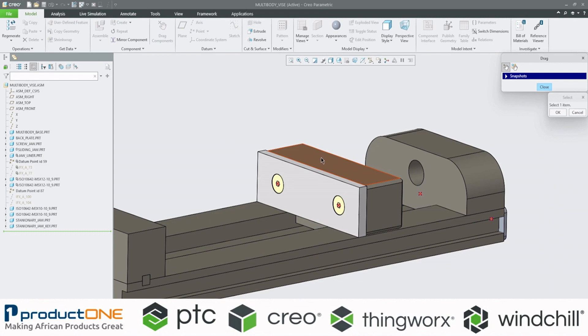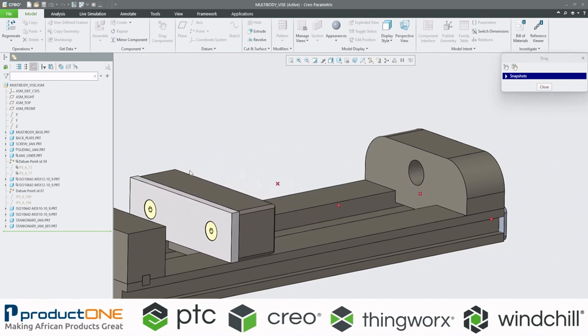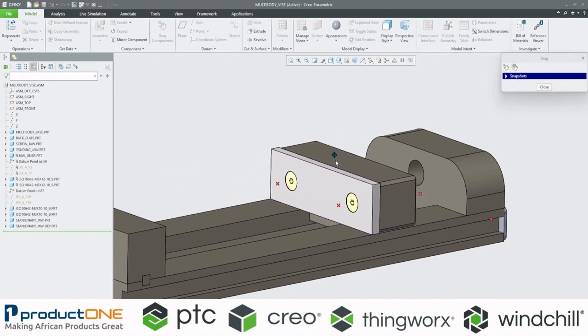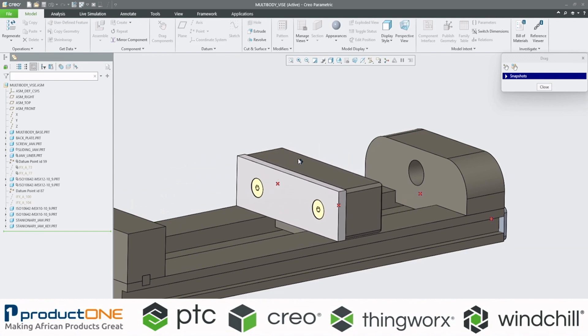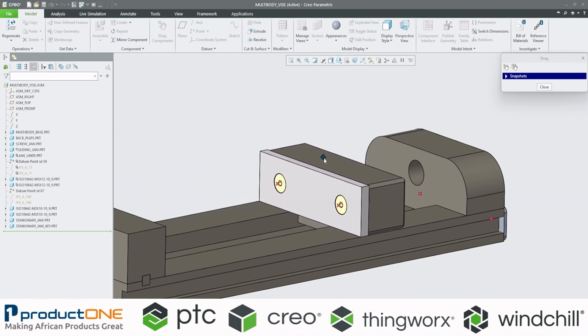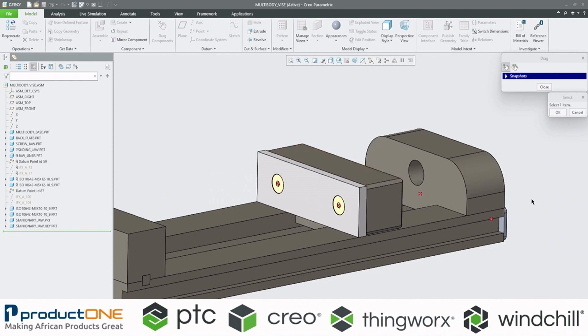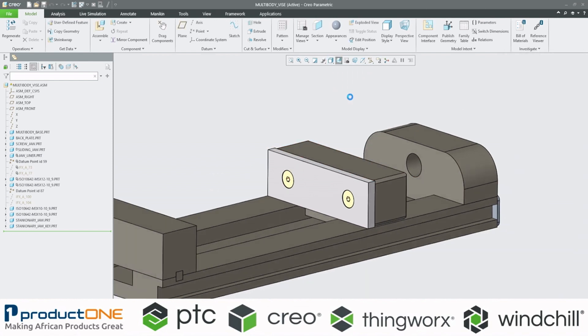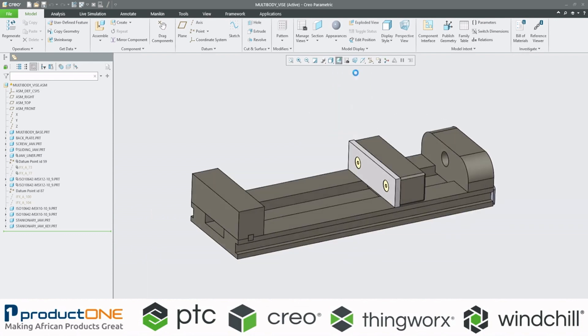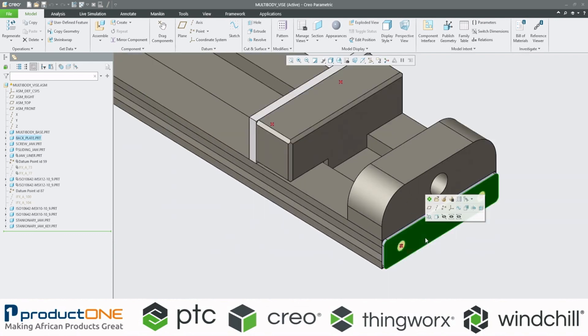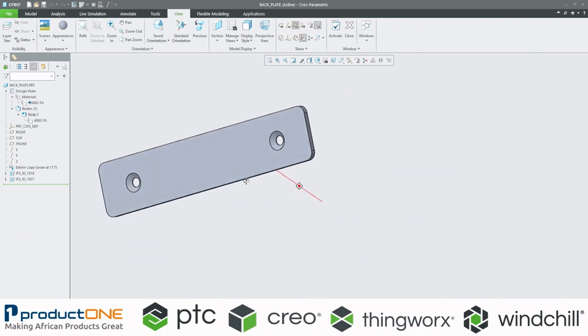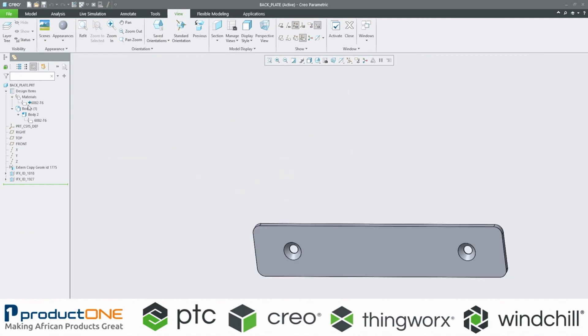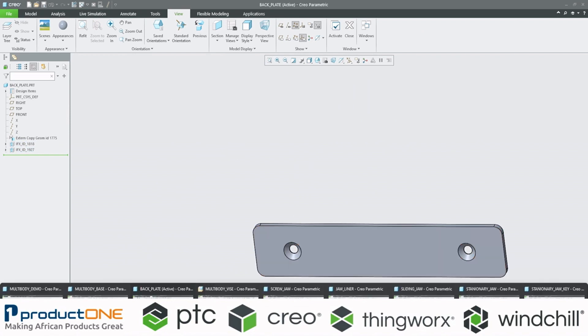And just to show that you can always just use other than the default. It is not constrained according to the multi-body part. It only derives its geometry from the multi-body part. I'm just going to show you the back here. Here is our sheet metal plate as well. With some additional features for the countersunk holes.